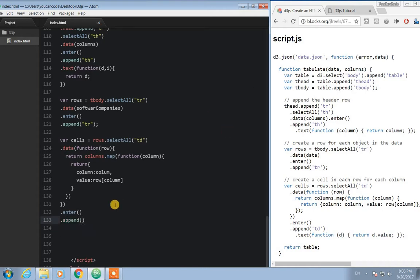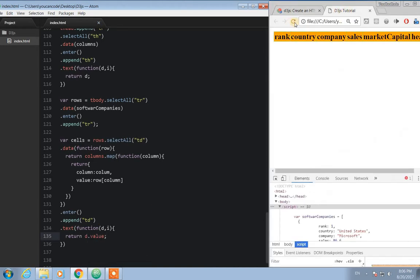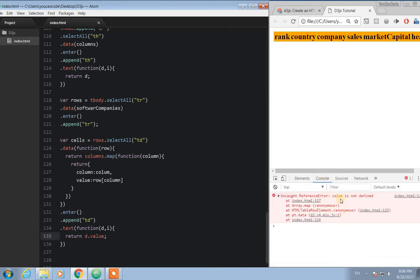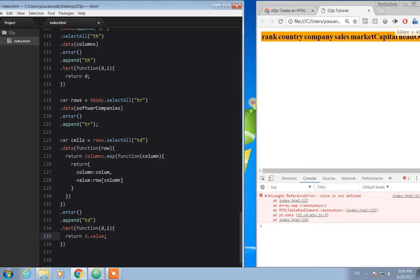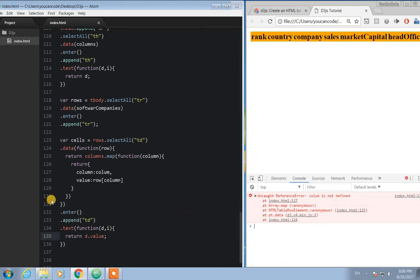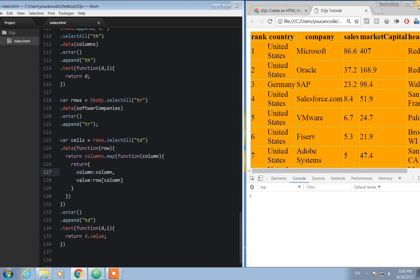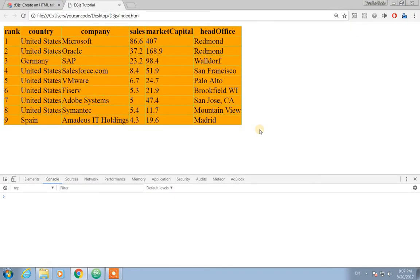Then for td we use text dot function d, return d dot value. By now we should have all the table cells. There's a mistake somewhere — let me find it. Column — yes, there it is. We found the error around line 125.